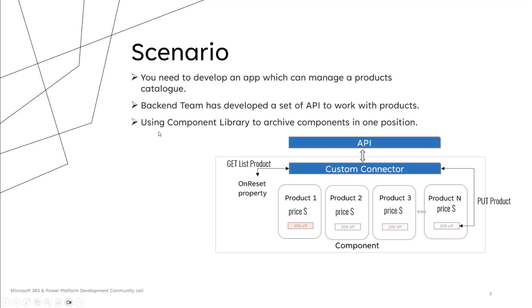To develop this component, you could choose to invoke the API within the component using the OnStart property to retrieve the list of products, and you could use the button to update the product information. I'm considering to use custom connector because in my opinion, it's more sensitive to changes than a standard connector and can point out potential problems. Anyway, this approach works, but it has many disadvantages.